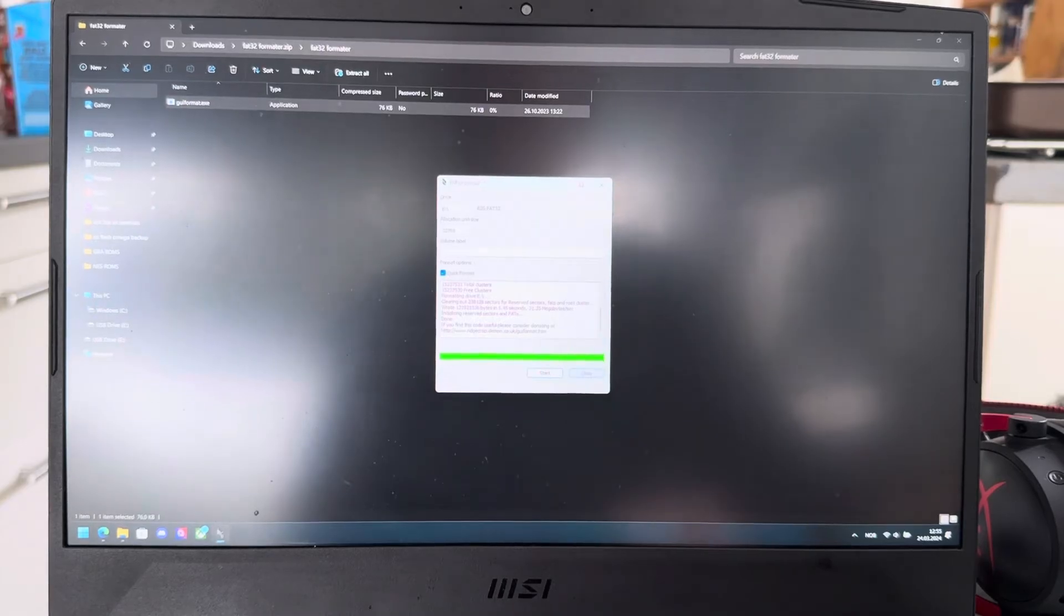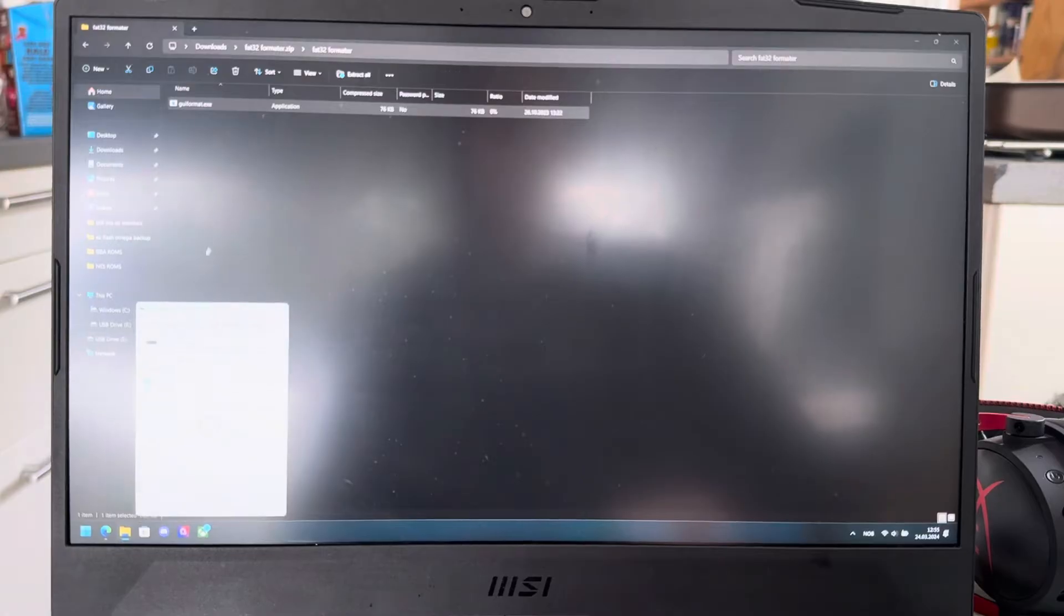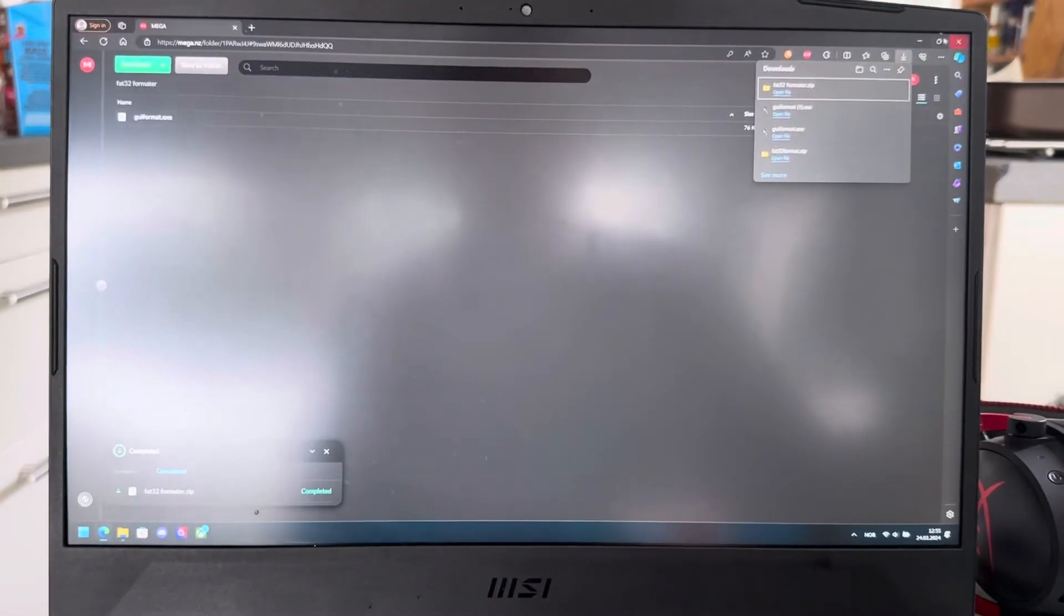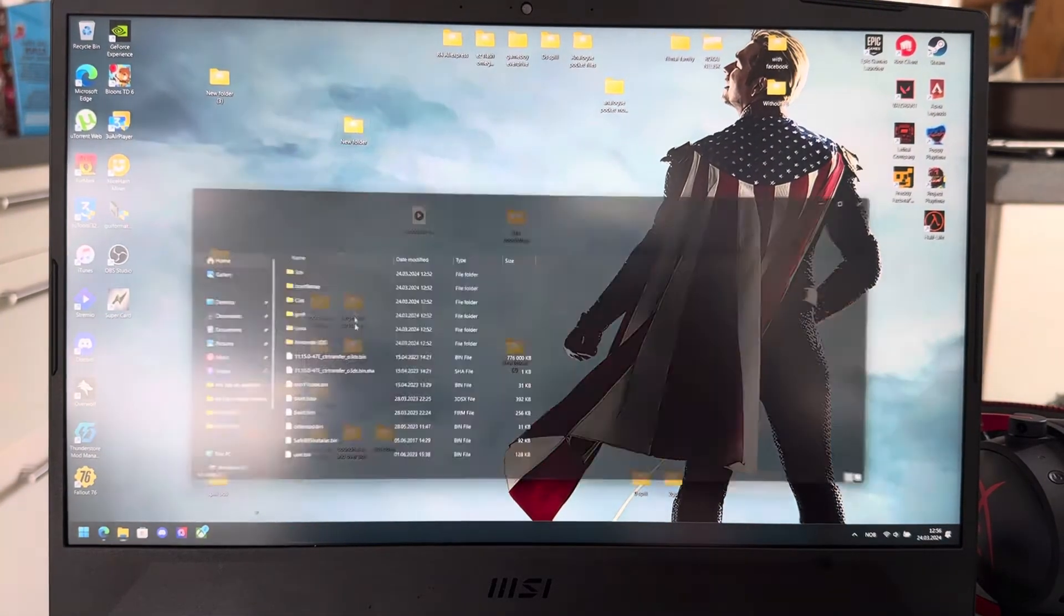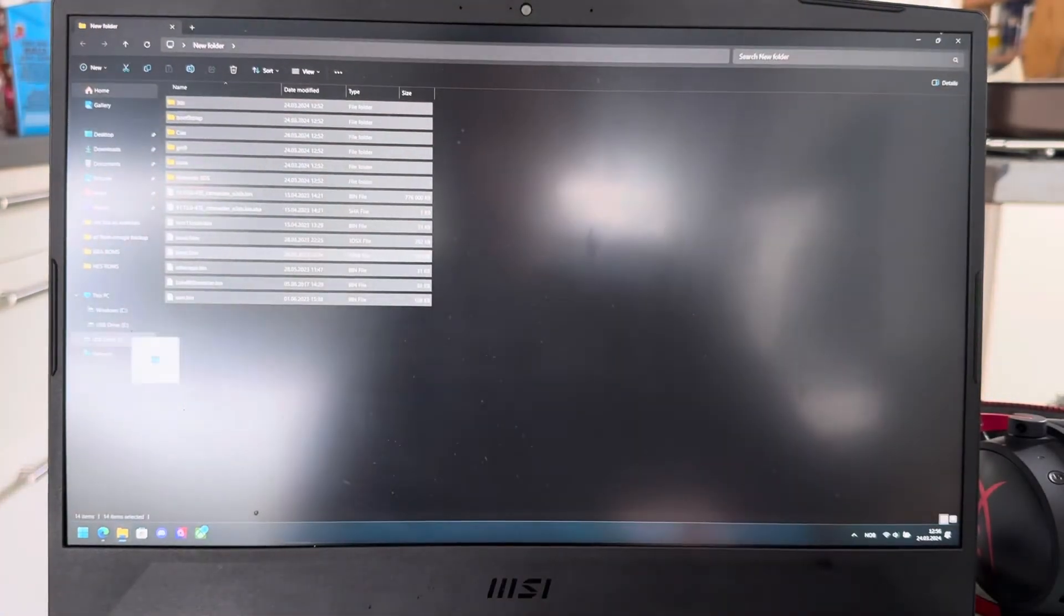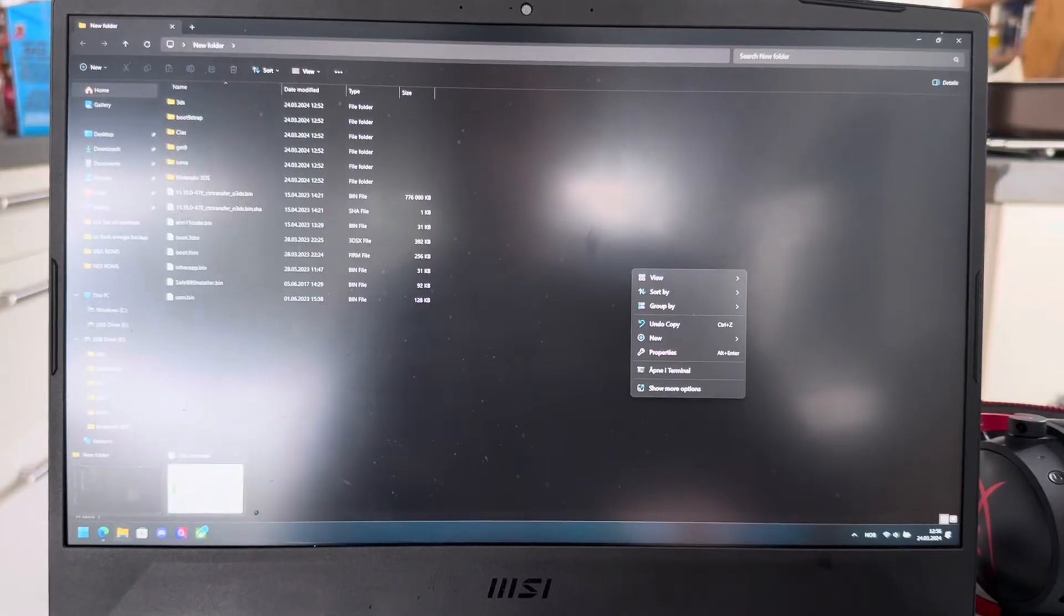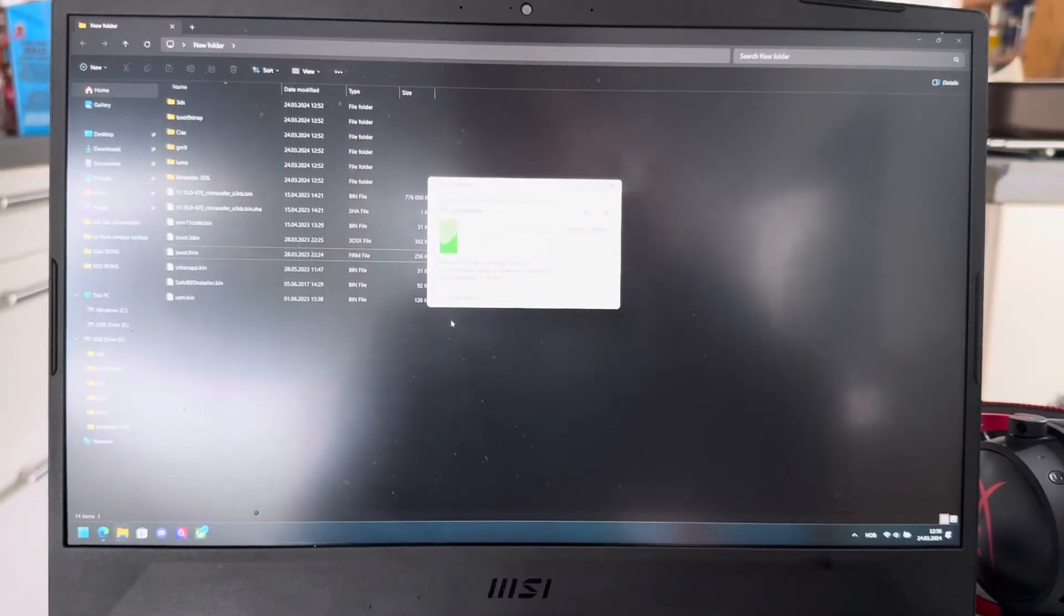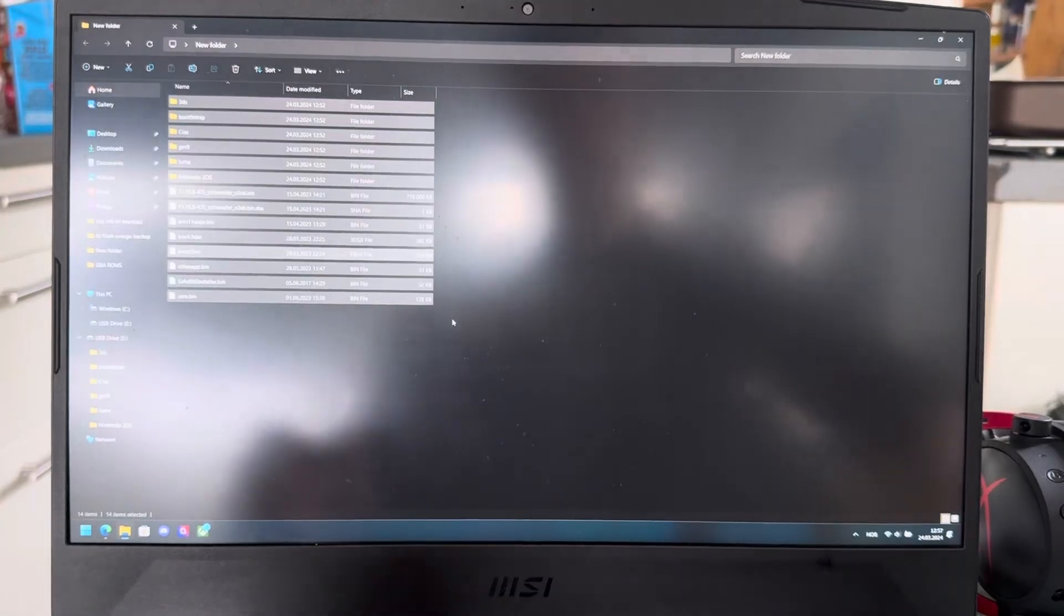That's now formatted to FAT32. Let's just make sure properties and it says FAT32. Now, what you're going to do is take all of the files from the old SD card, which you put in this folder, you can take all of these files and transfer them onto the SD card. You have to format the SD card to FAT32 or your 3DS won't recognize the SD card. So let this just load and that's done.